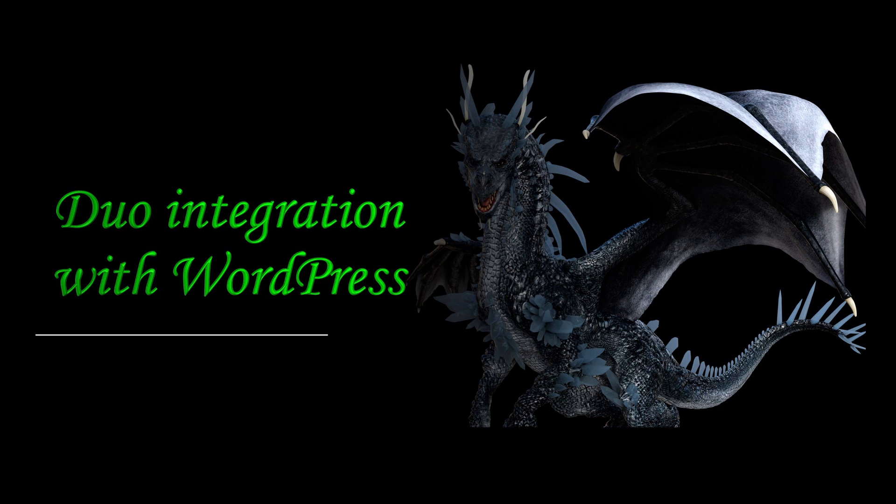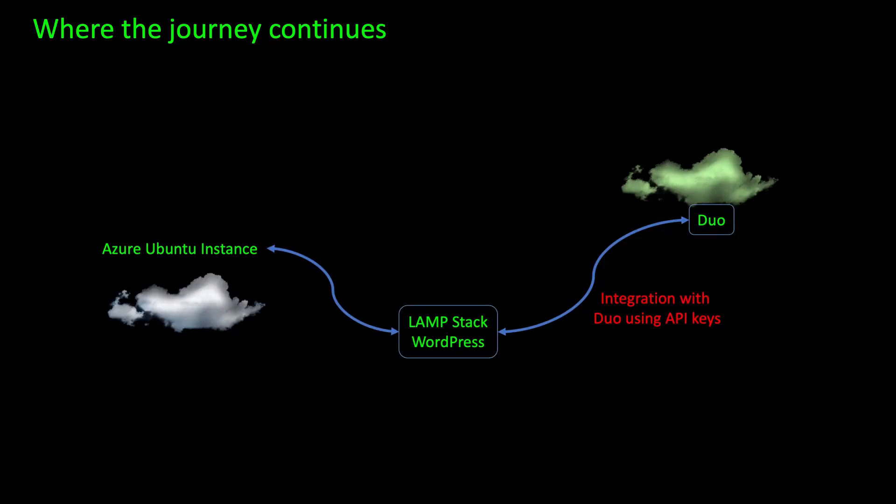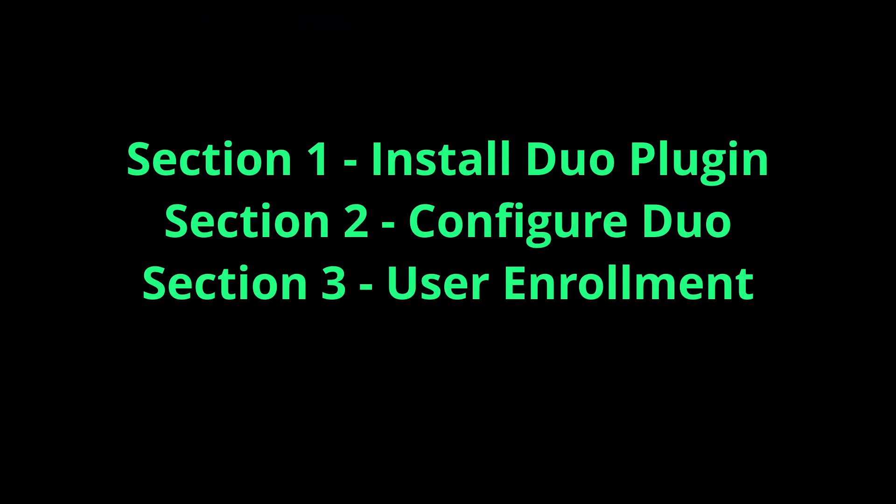Hi everyone, welcome to today's tutorial: Duo Integration with WordPress. As a continuation from the previous video of how to build your own website, I'm going to show you how to integrate with Duo to protect your administrator login. This video consists of three sections.